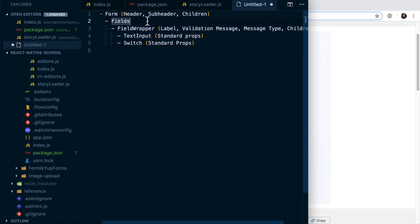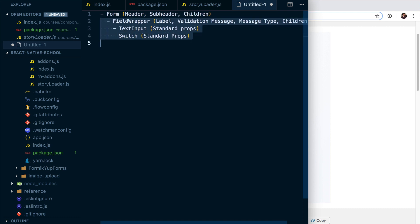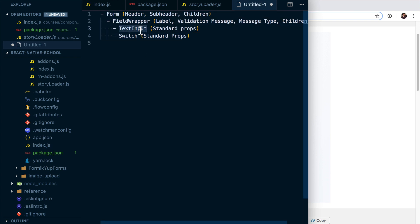Really, we can get rid of this fields one and move this over. So we're going to have a form component, we're going to have a field wrapper component, then we're going to have a text input and a switch. And basically, the way this is going to be exposed is we're going to have a form, we're going to have a text input.